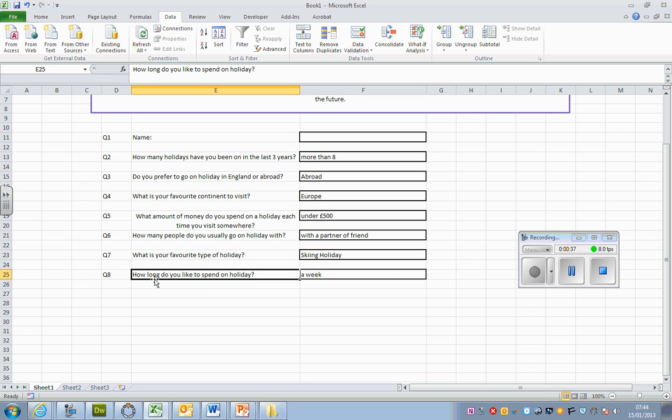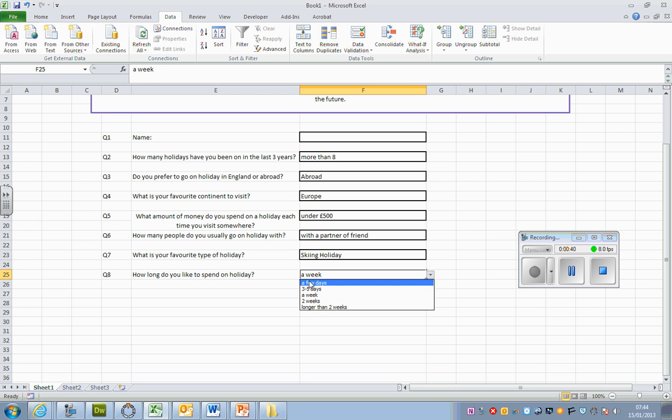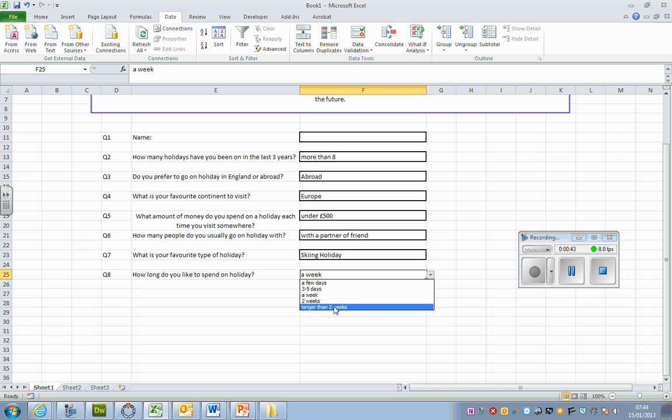Another extra question you might say is, how long do they like spending? Like, do they like going just for a few days or is it a week or perhaps longer than two weeks?